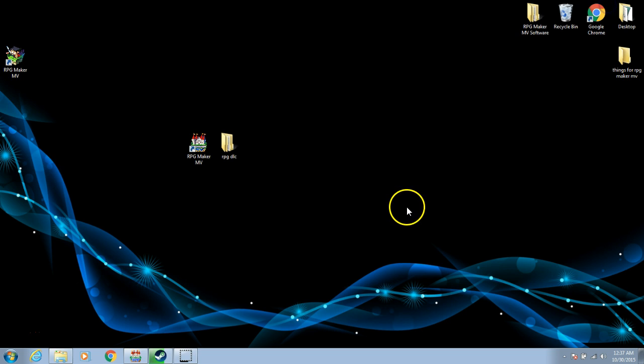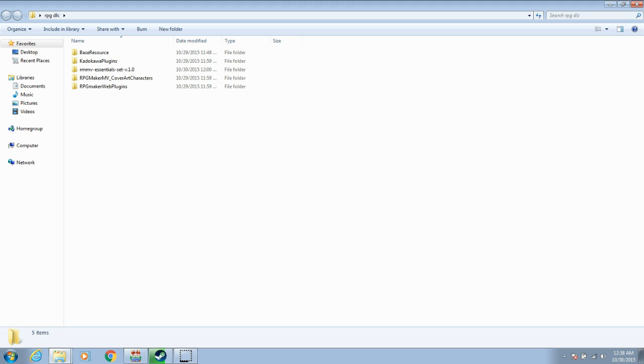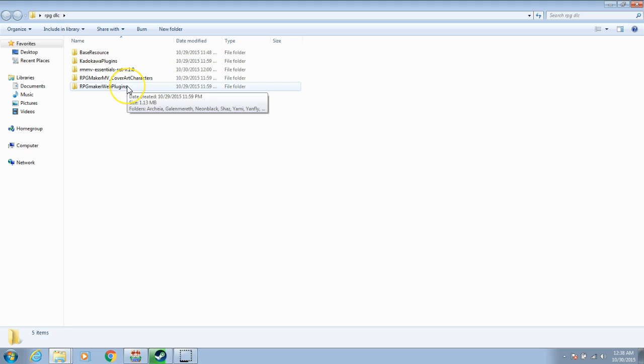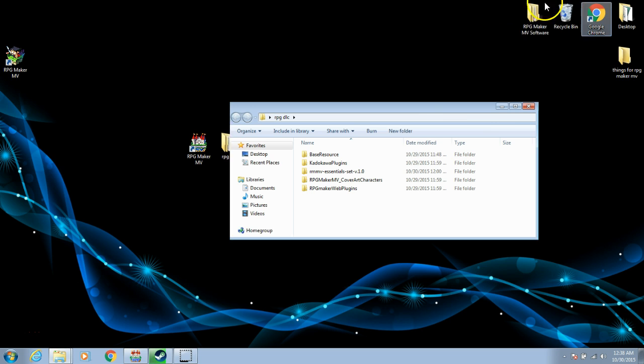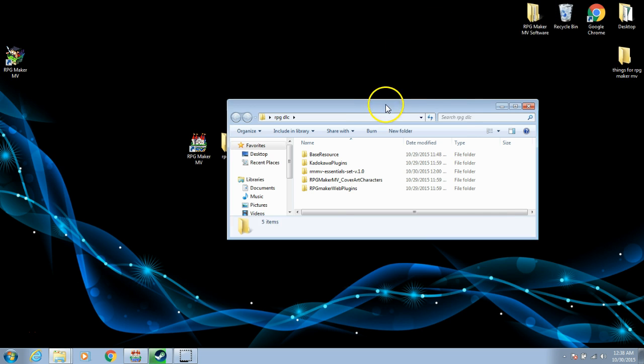First, go to the folder that you downloaded all of your files to. You should have had these five folders sent to you in your email for your pre-order DLC bonus.